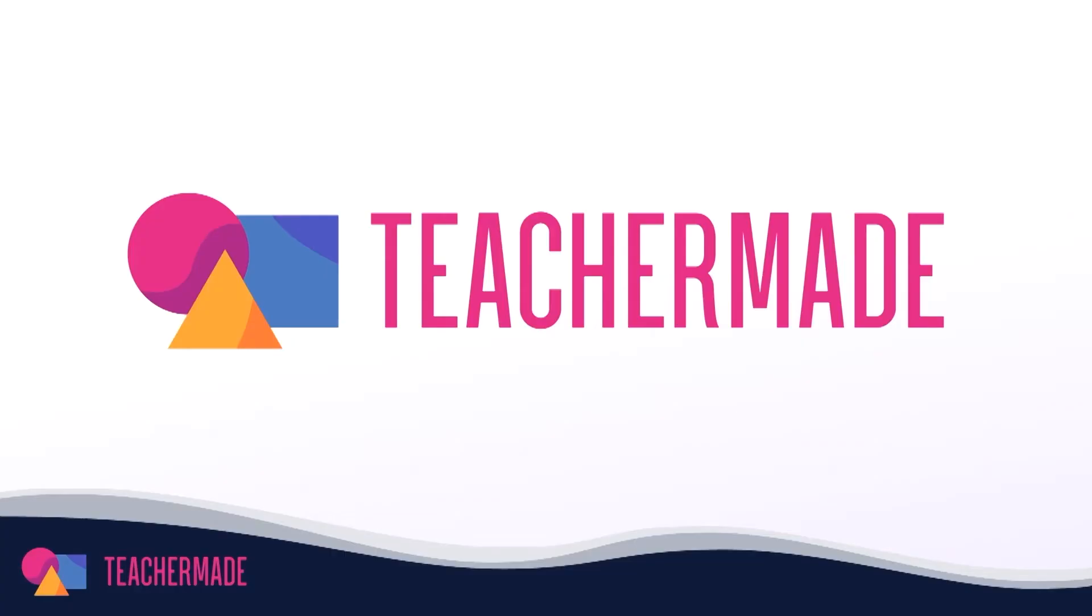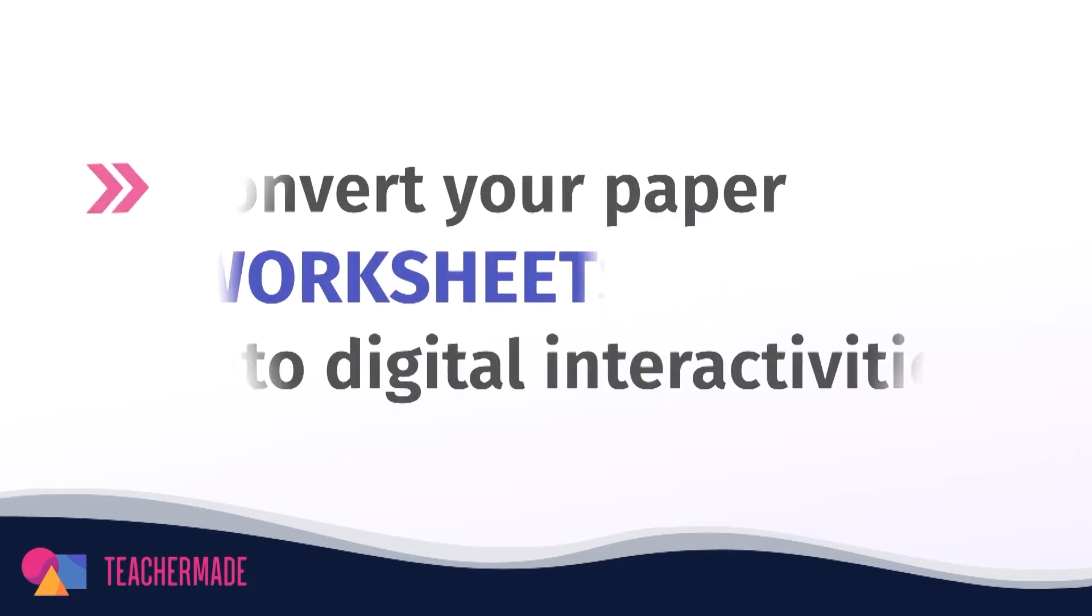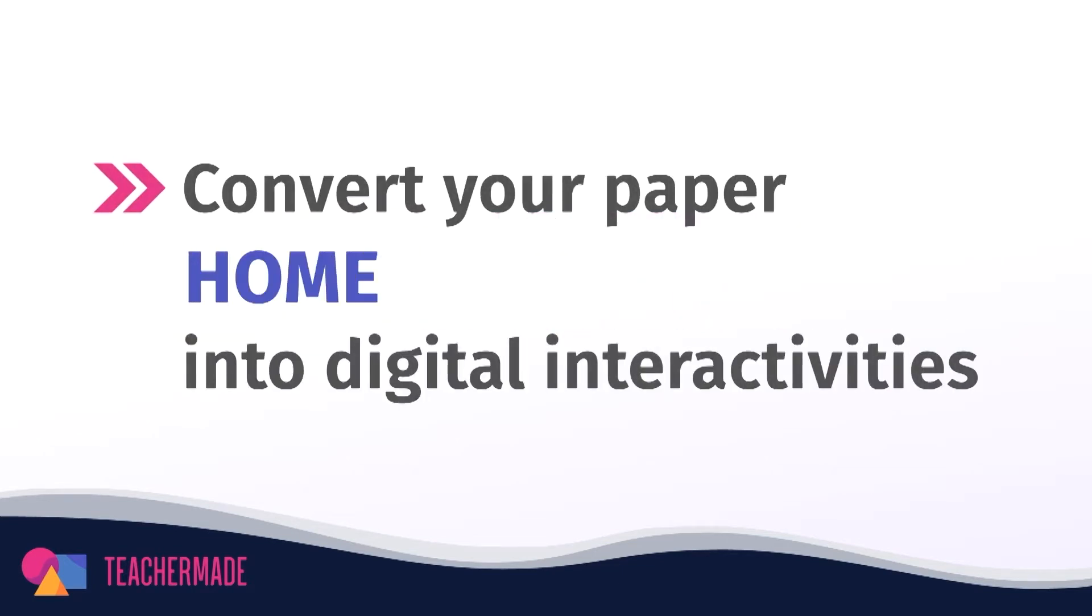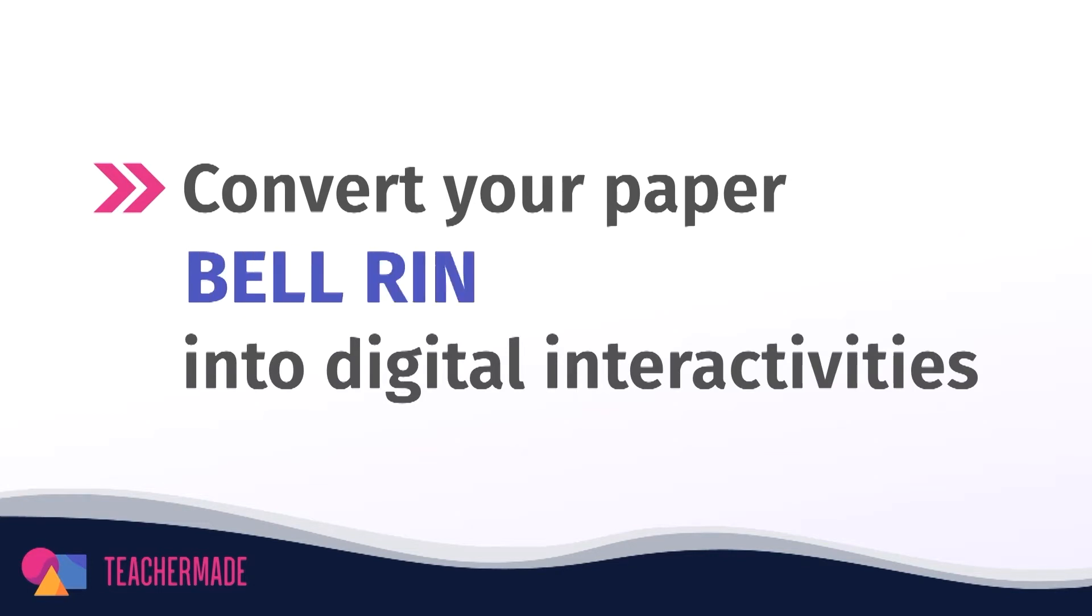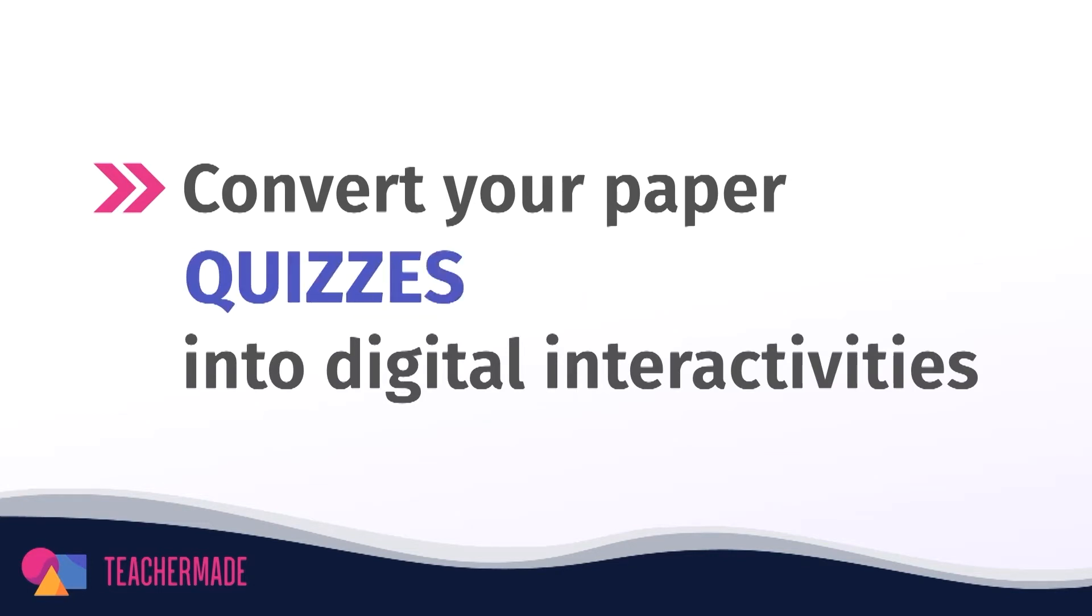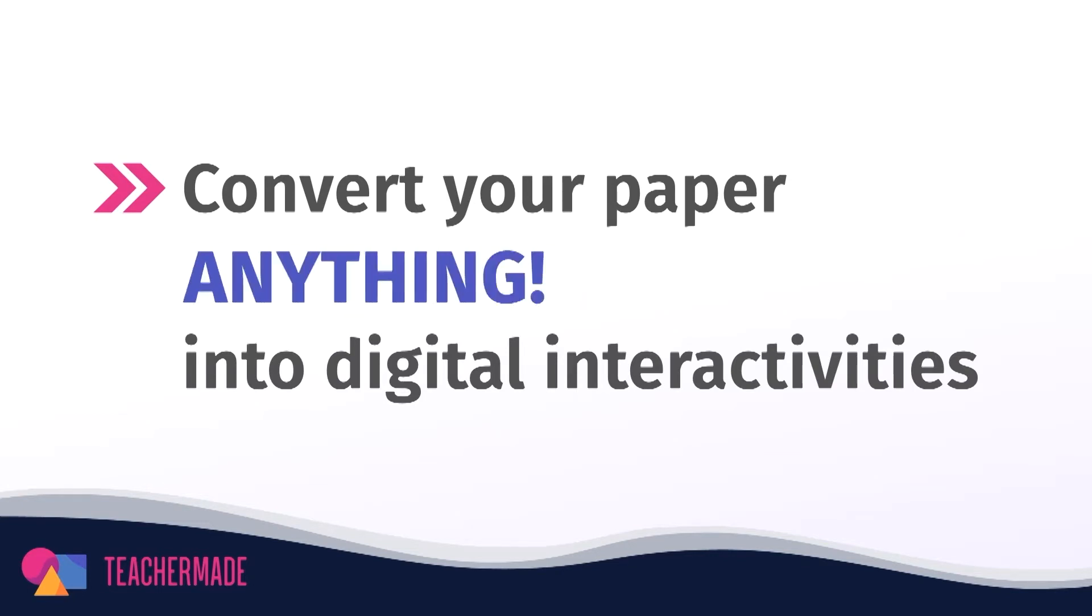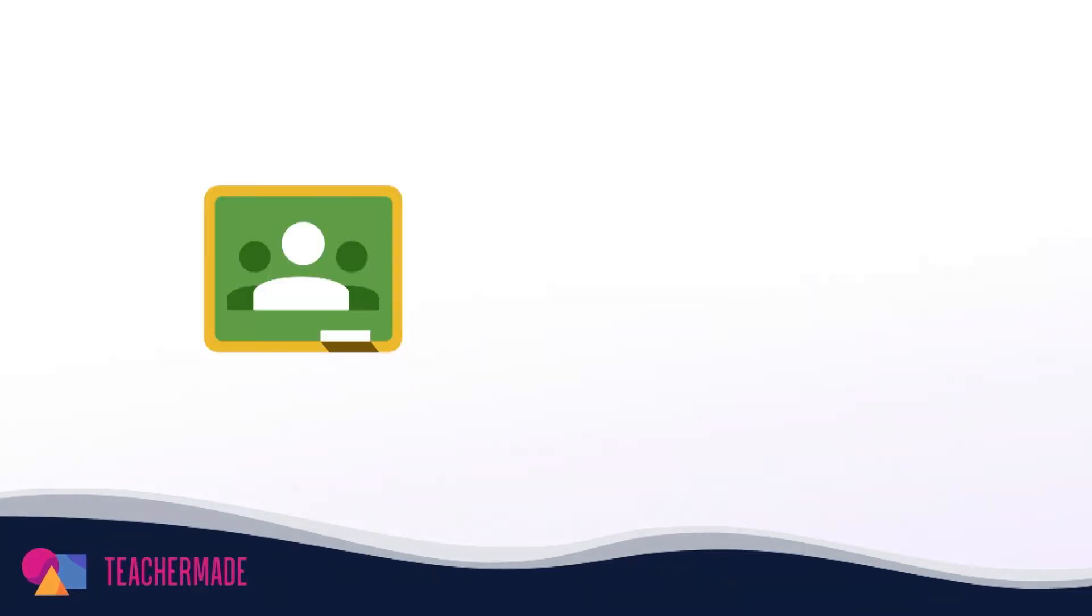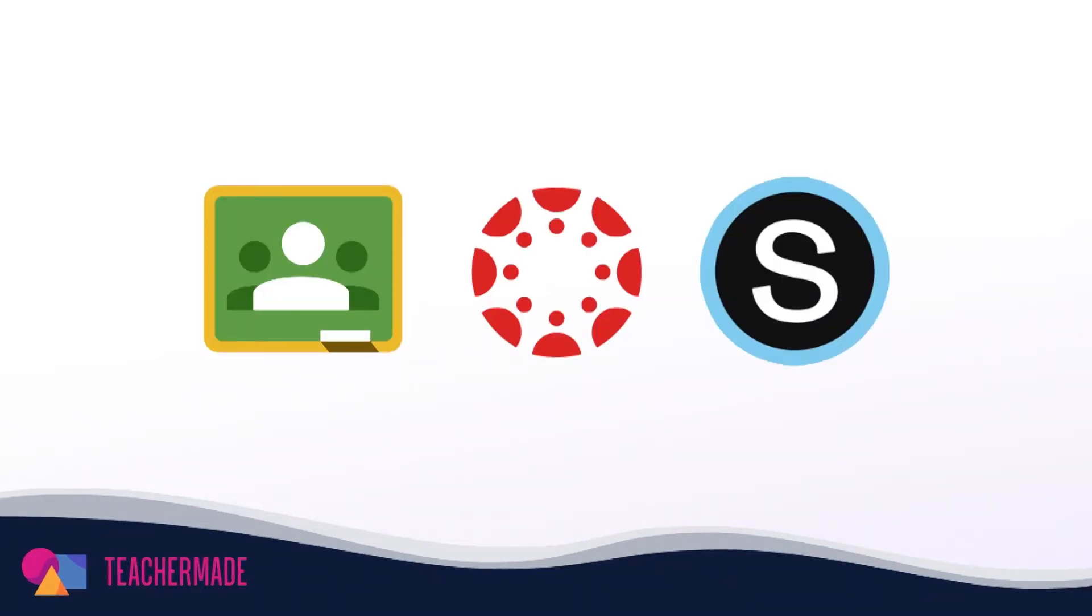TeacherMade is one of the most versatile online classroom apps available to educators today. With it you can transform your favorite paper resources like worksheets and quizzes into digital interactivities for any subject, and then assign them to your students via Google Classroom, Canvas, and Schoology.